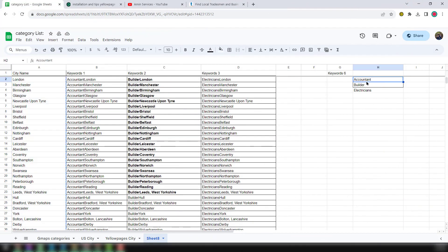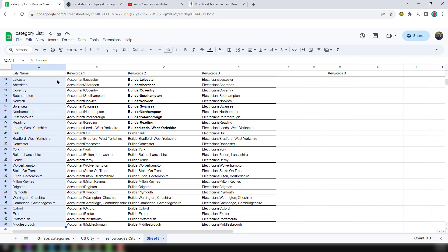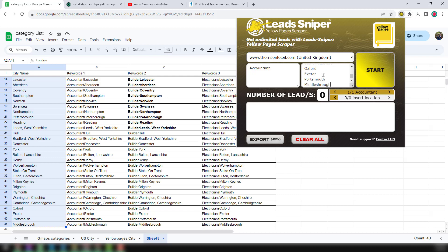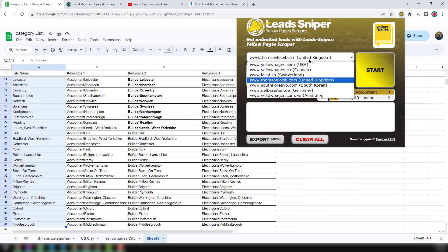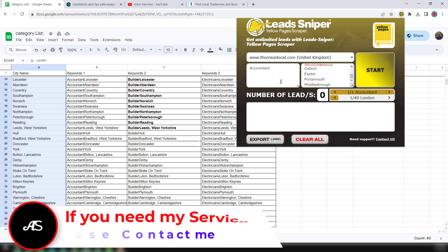First of all, what you have to do is just copy your target keyword here, then click on Lead Sniper elopeges scraper and insert your target keyword. In the other box you have to insert your targeted city. Then you have to choose which country elopeges.com you want to scrape. In this video I will focus on thompsonlocal, which is elopeges.com for the United Kingdom.